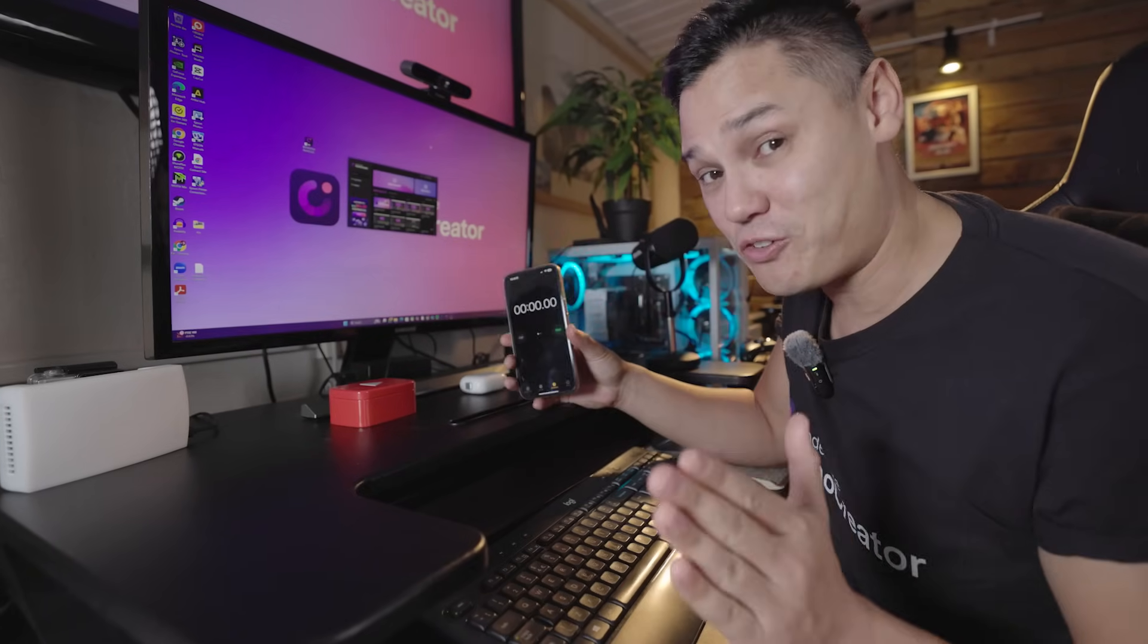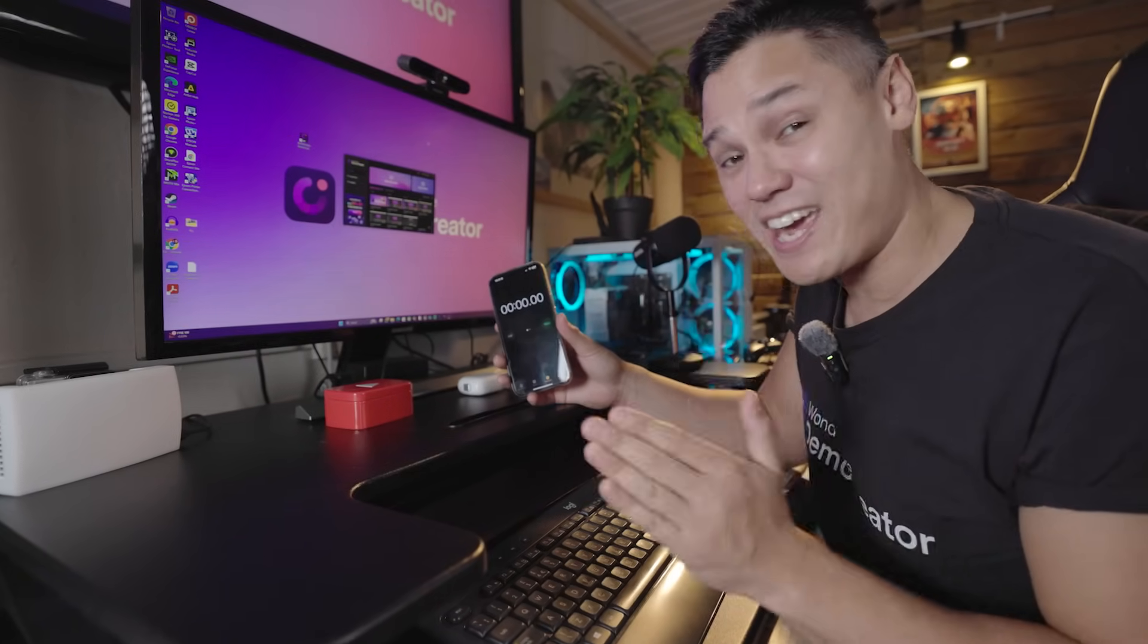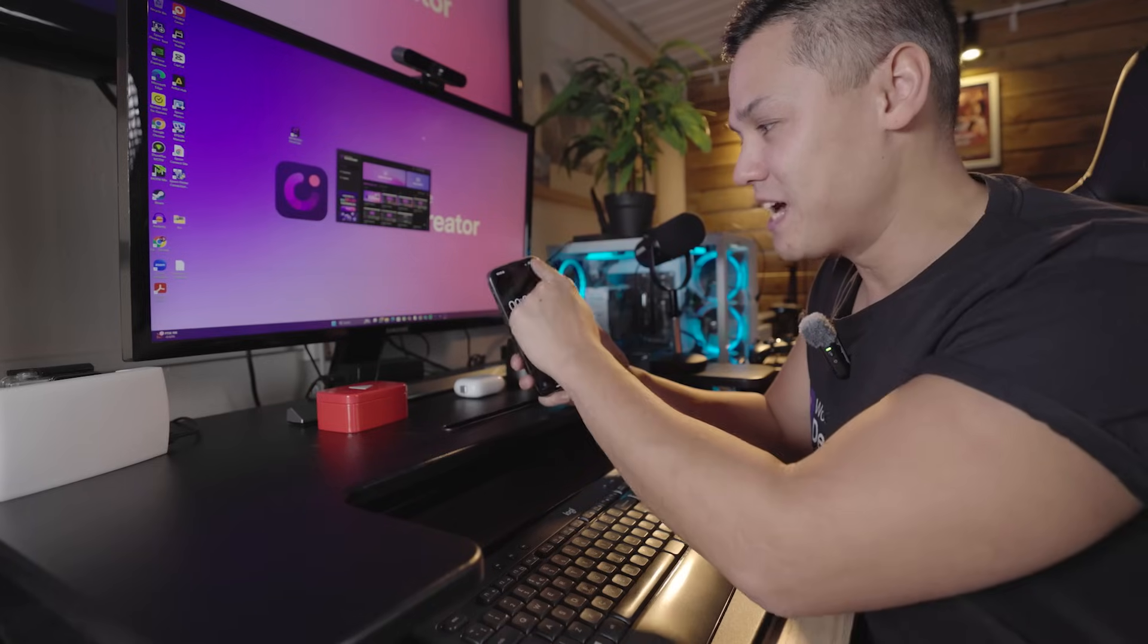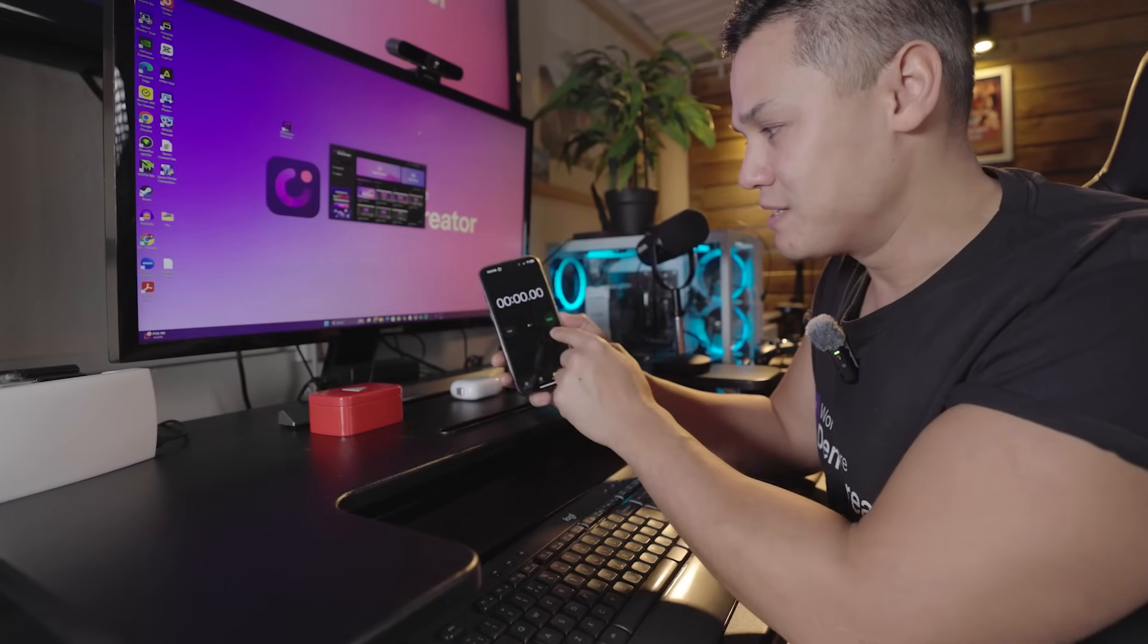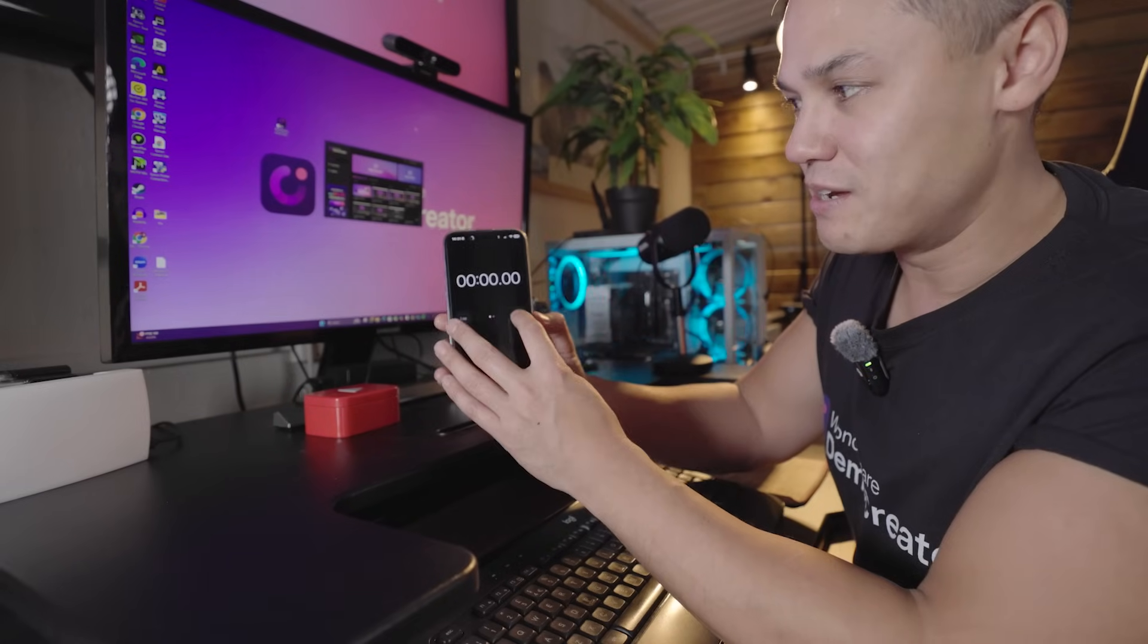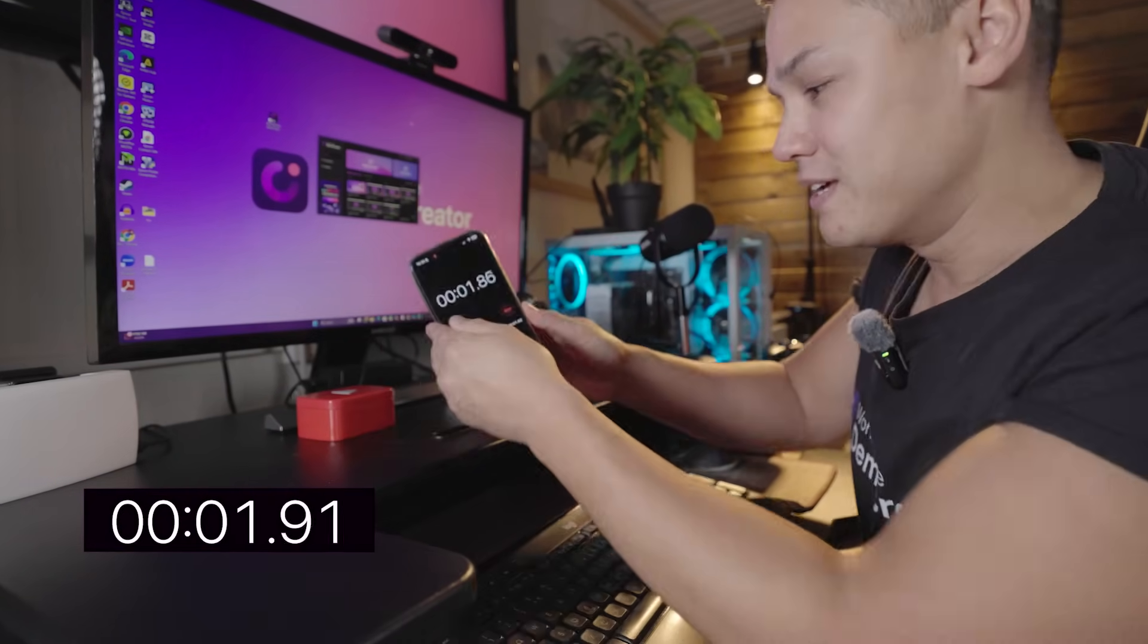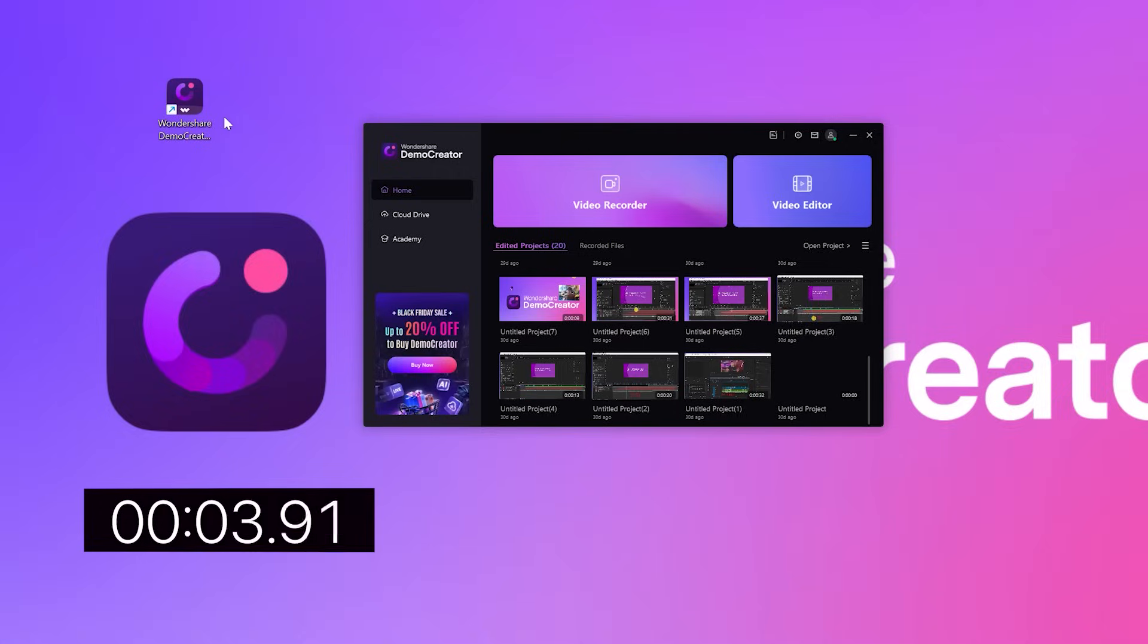So I want to demonstrate to you very quickly how we can create thumbnails using the new AI thumbnail maker in Demo Creator. I'm going to get a timer going on my phone first of all. Timer is going and I'm going to jump straight into Demo Creator.